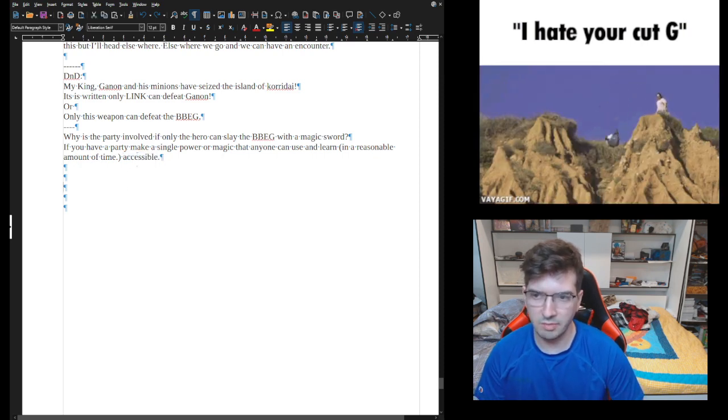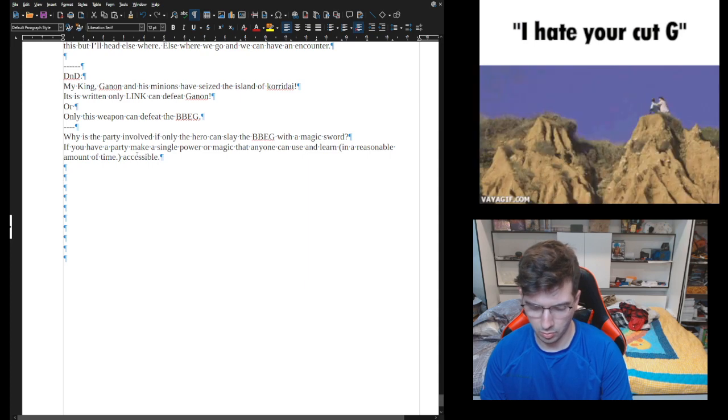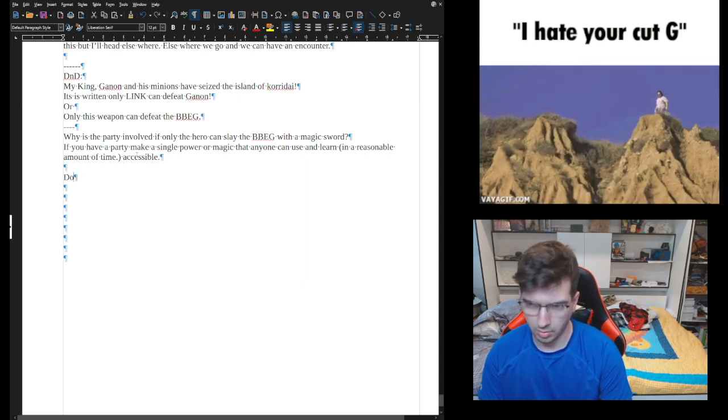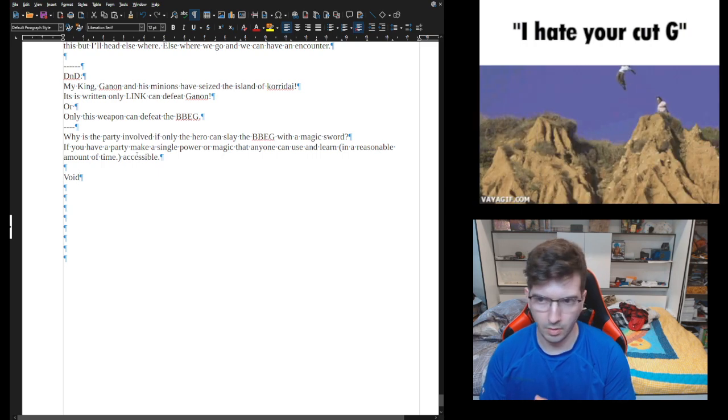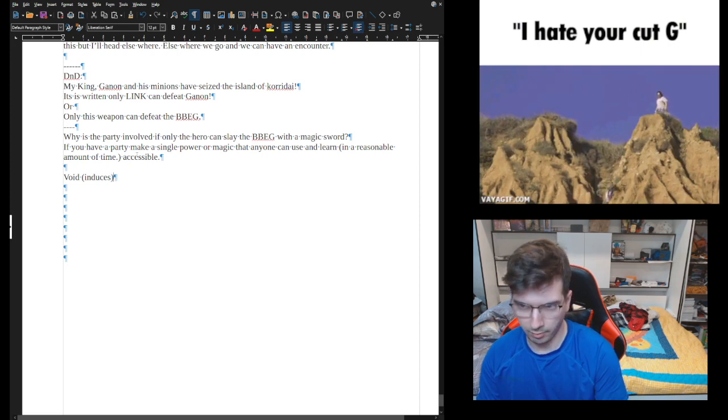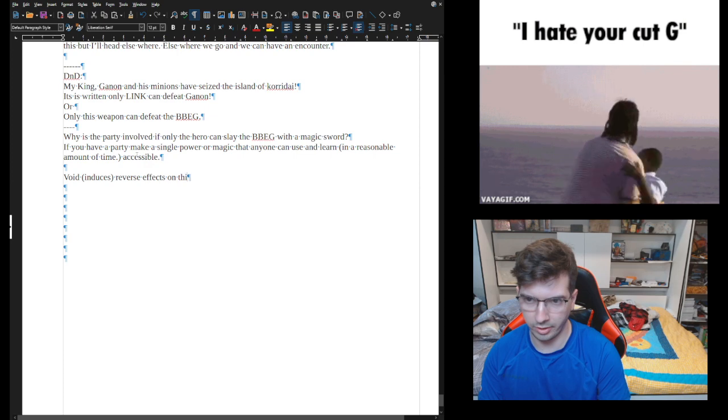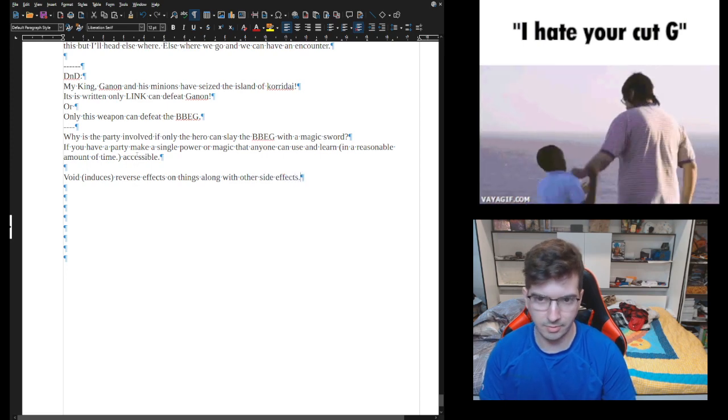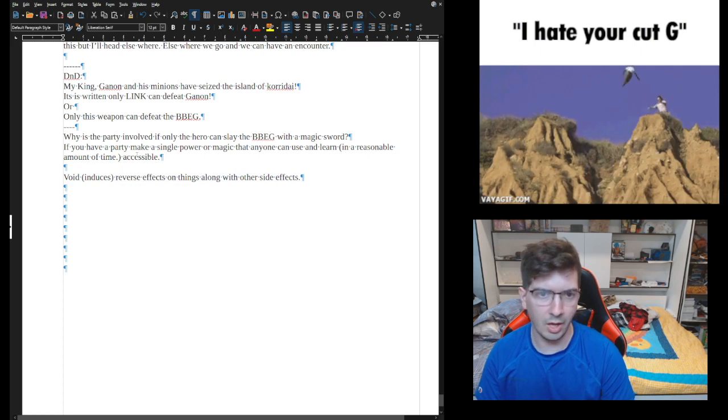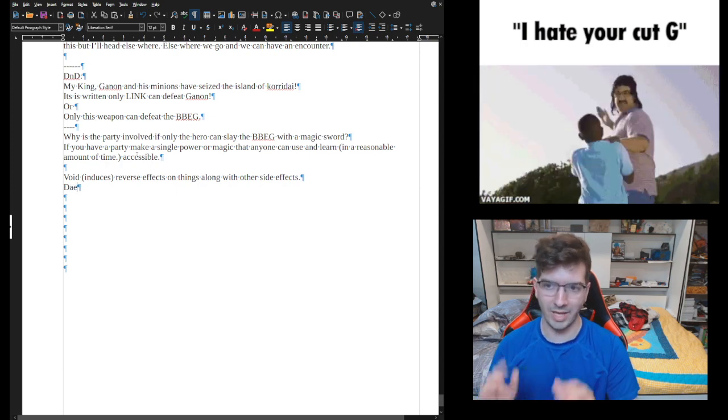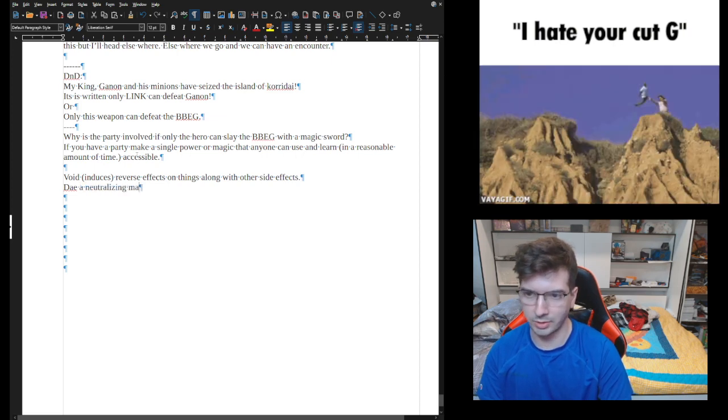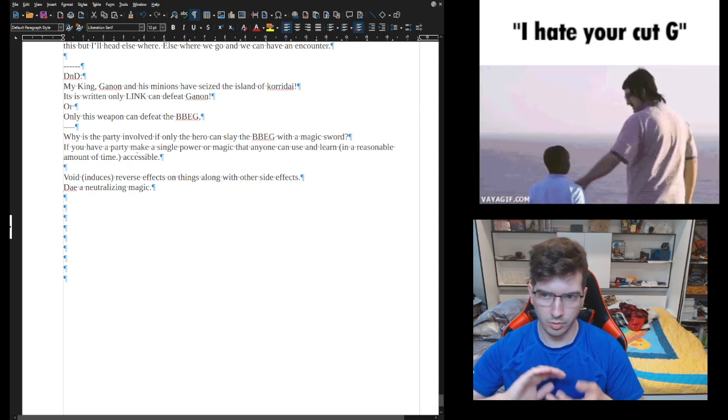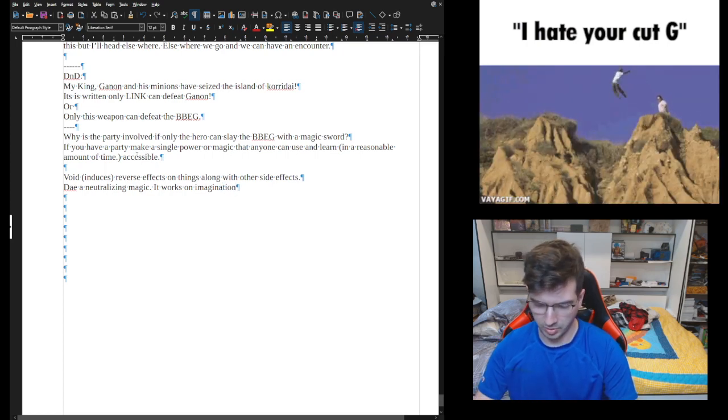Thus it doesn't become a prophecy, it becomes... So I'm gonna give you my DND story. I have a thing called Void. This induces reverse effects on things along with other side effects.